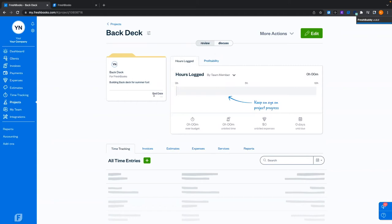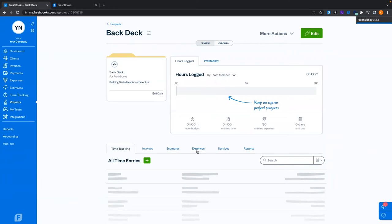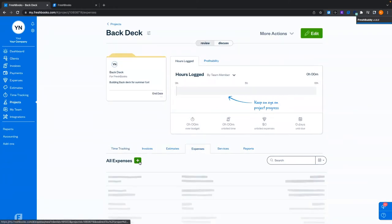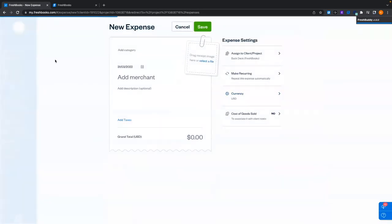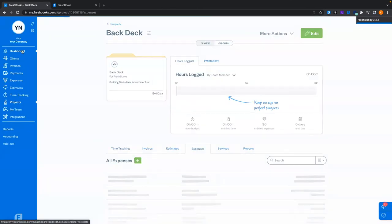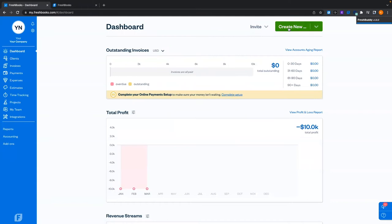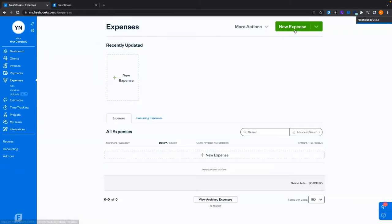Now that the project is set up, we can start doing work. We're going to build a back deck for Holly — we need to go out and spend some money: buy wood, concrete, shovels, nails, all that good stuff. I'm going to show you the long way of doing this. From the dashboard, we can hit create new and expense, or from the expenses section hit new expense.